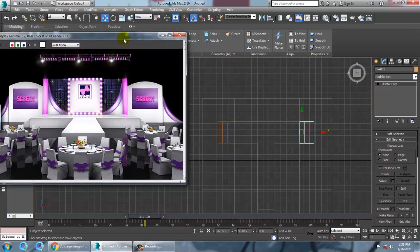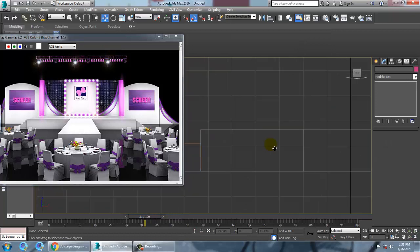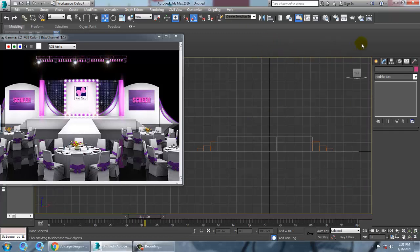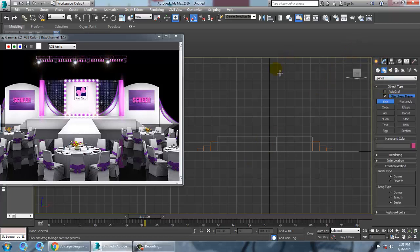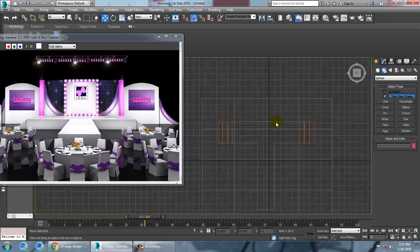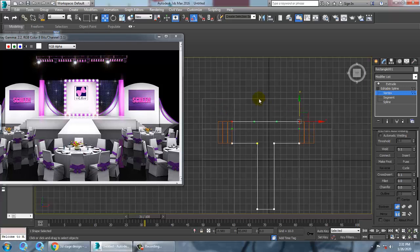Go into the front view. Zoom out and take the Line tool — this is for the back side. If you want to drag this further to the back you can do that. Select this and push it back to the desired position.